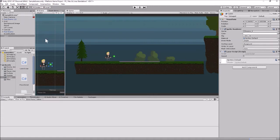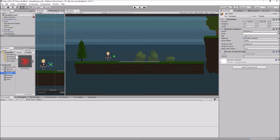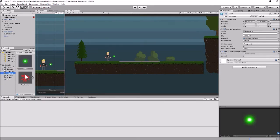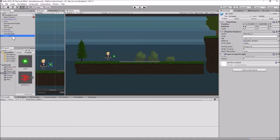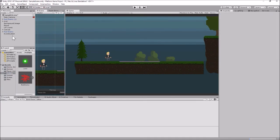A speed of five seems okay for now. Let's make this laser a prefab - just grab it and drag it into the Prefabs folder. Then let's delete it out of the hierarchy, because we don't want a laser randomly going off when the game starts. Now our laser can move and is ready as a prefab.